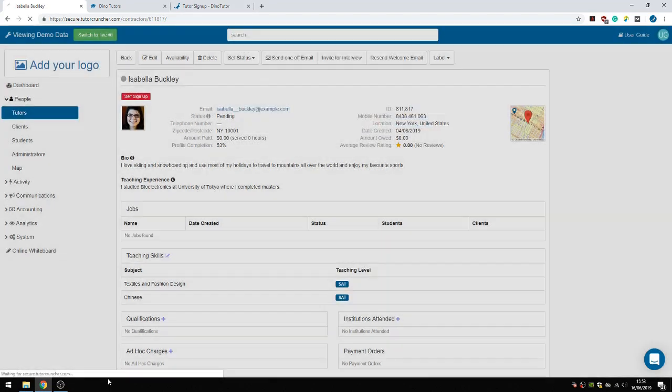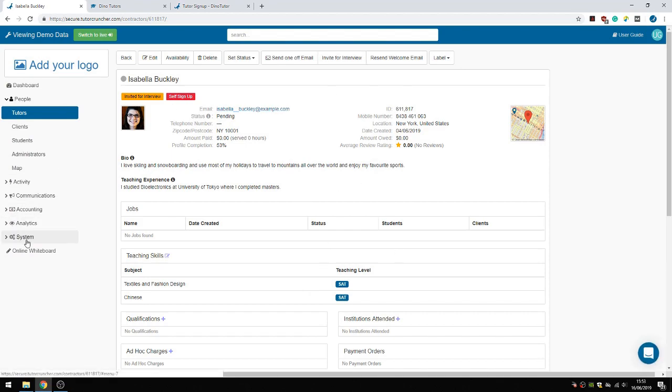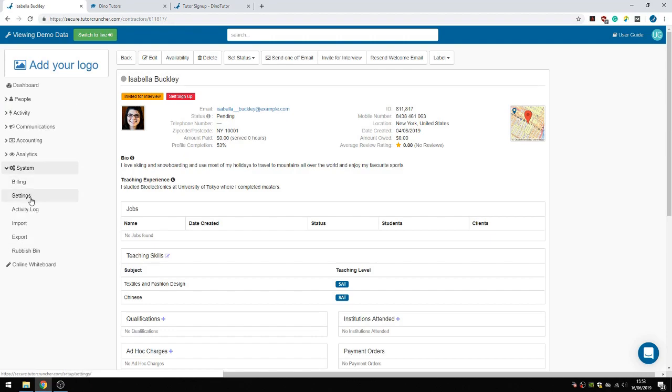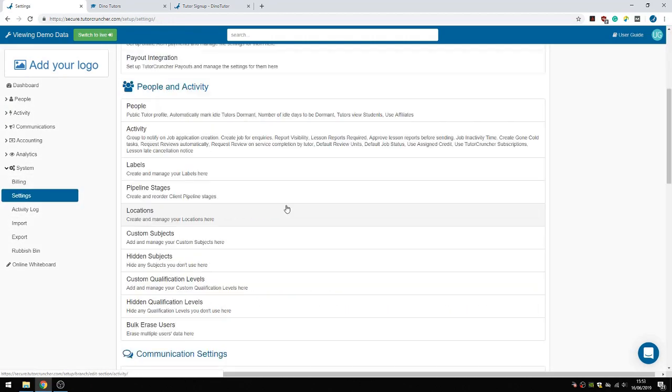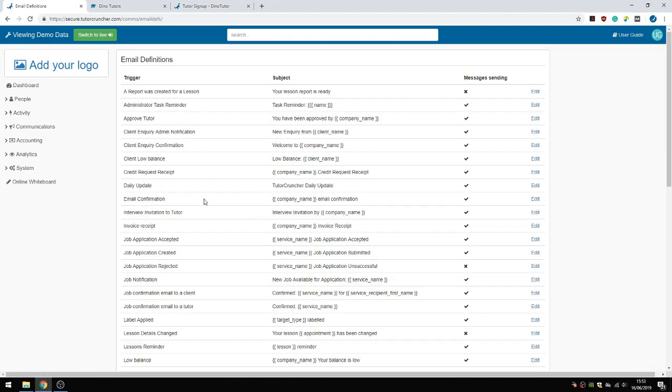You can change the default email that will go out to her in System Settings, under Communication Settings, in Email Definitions.